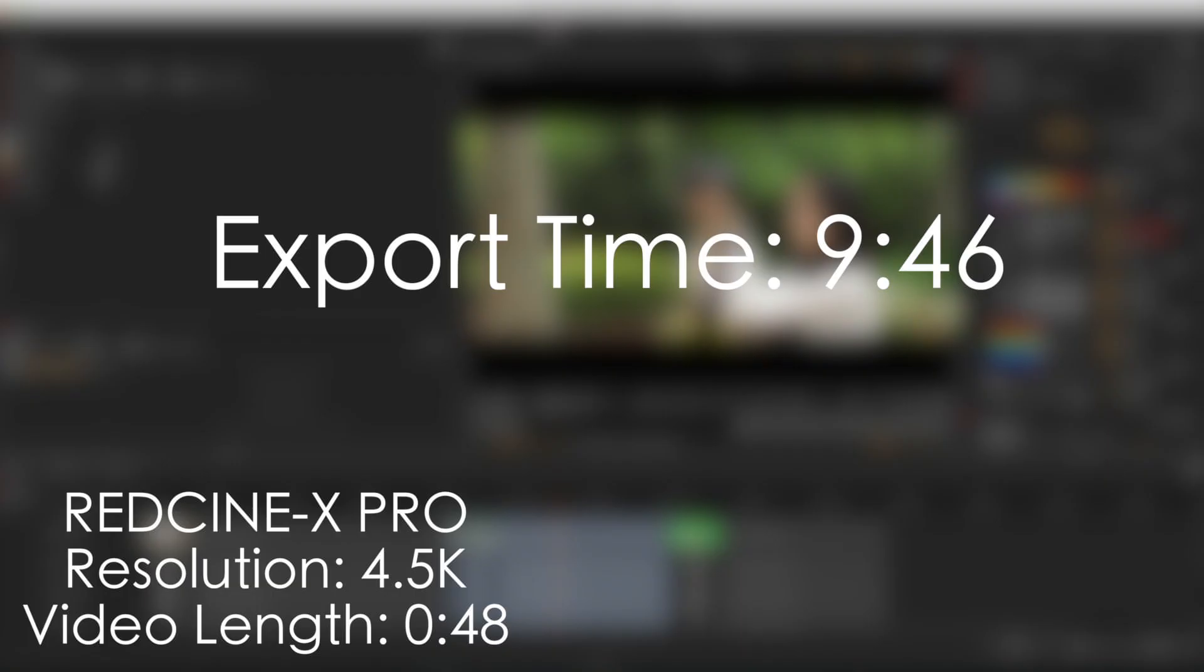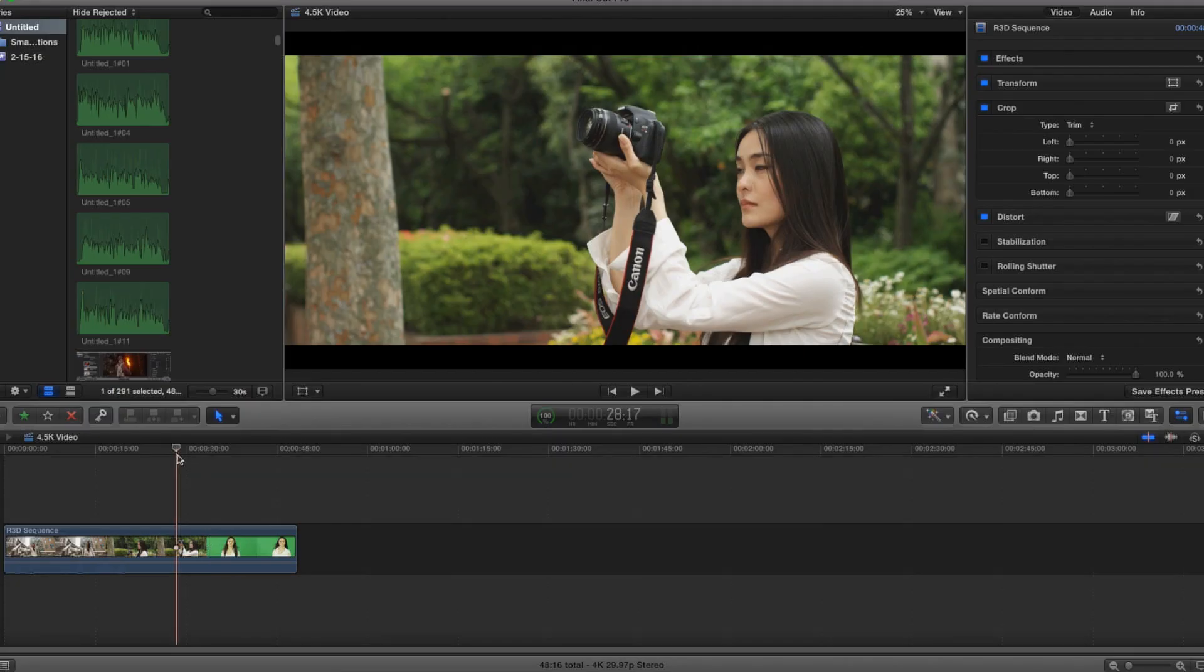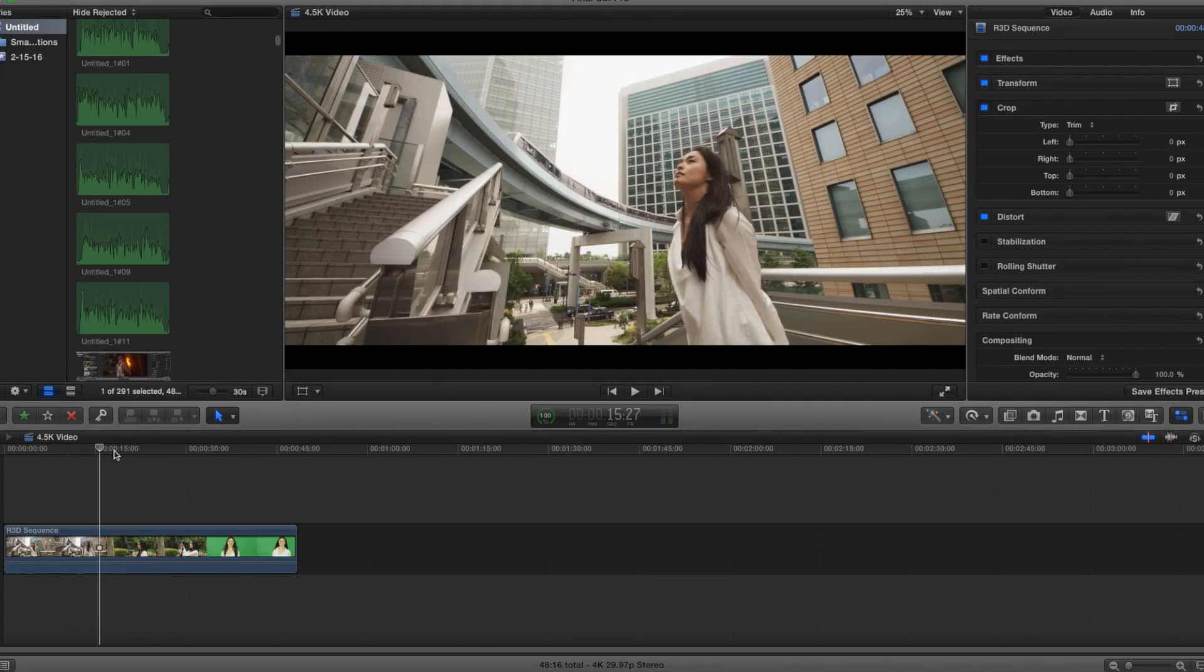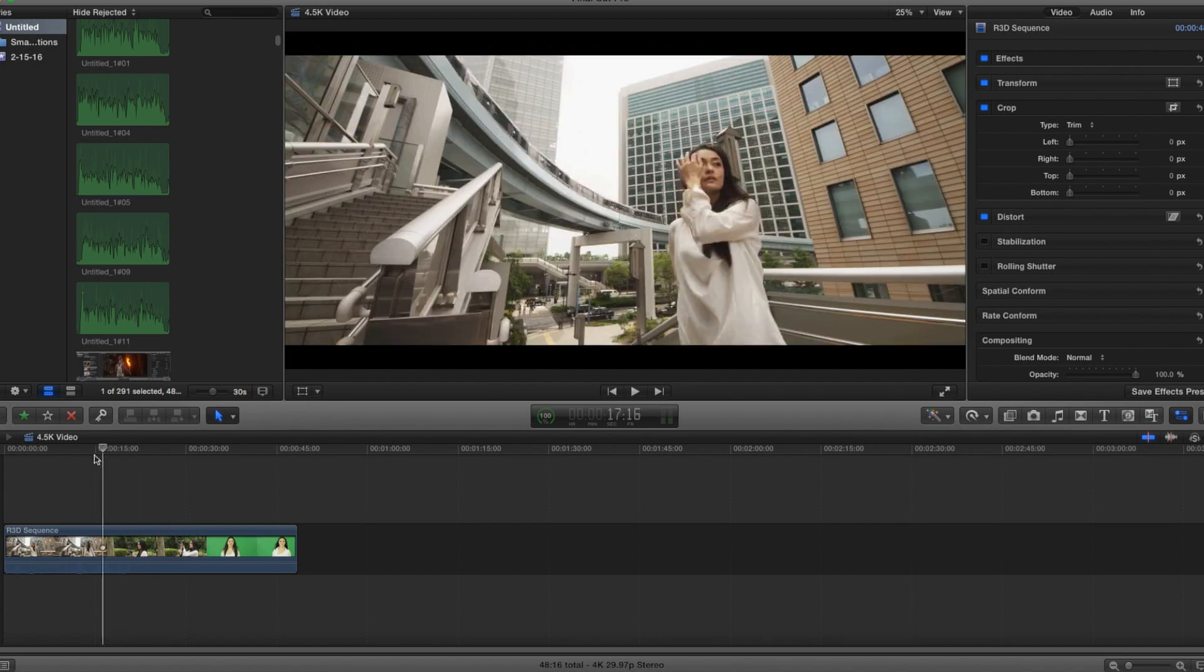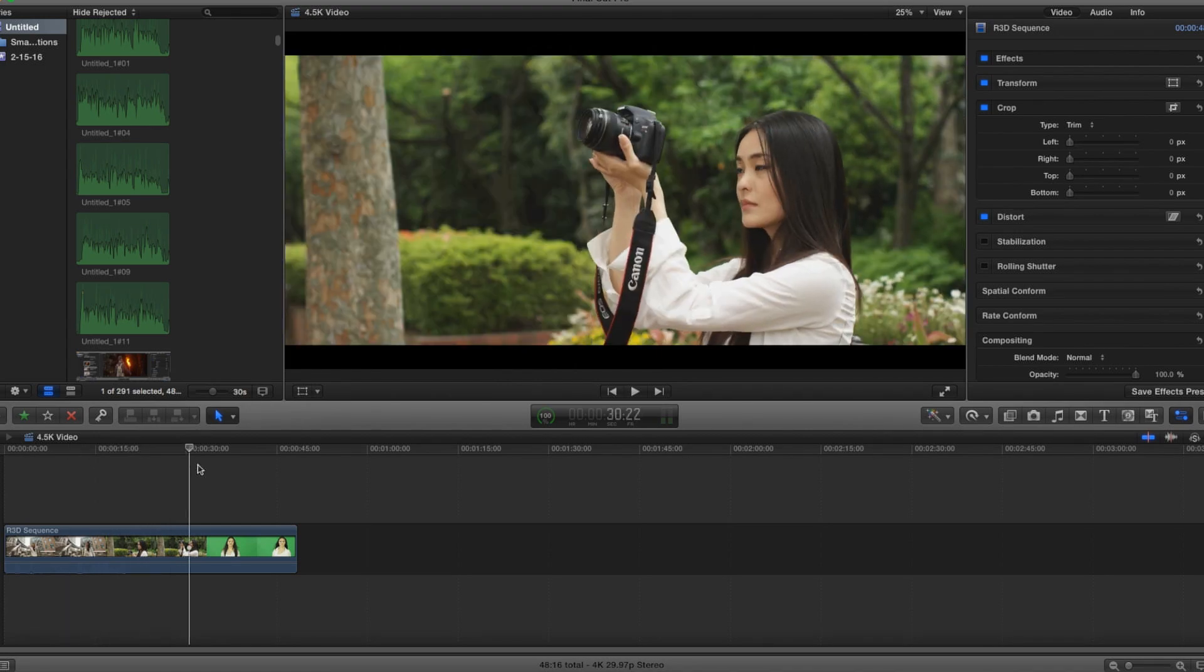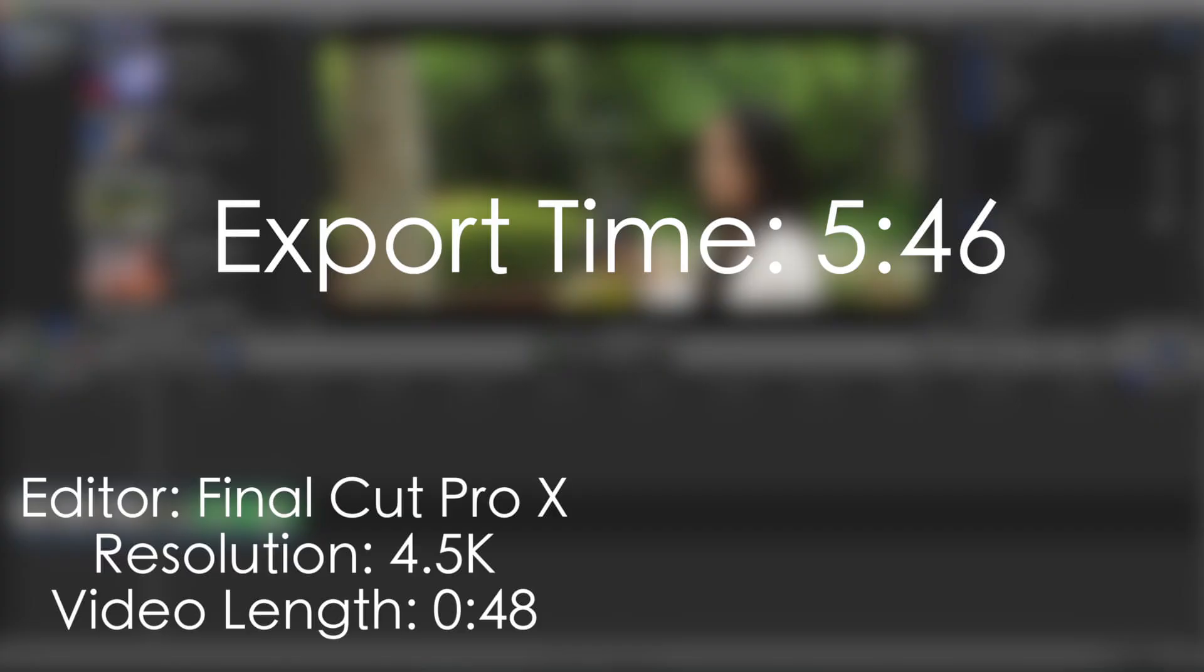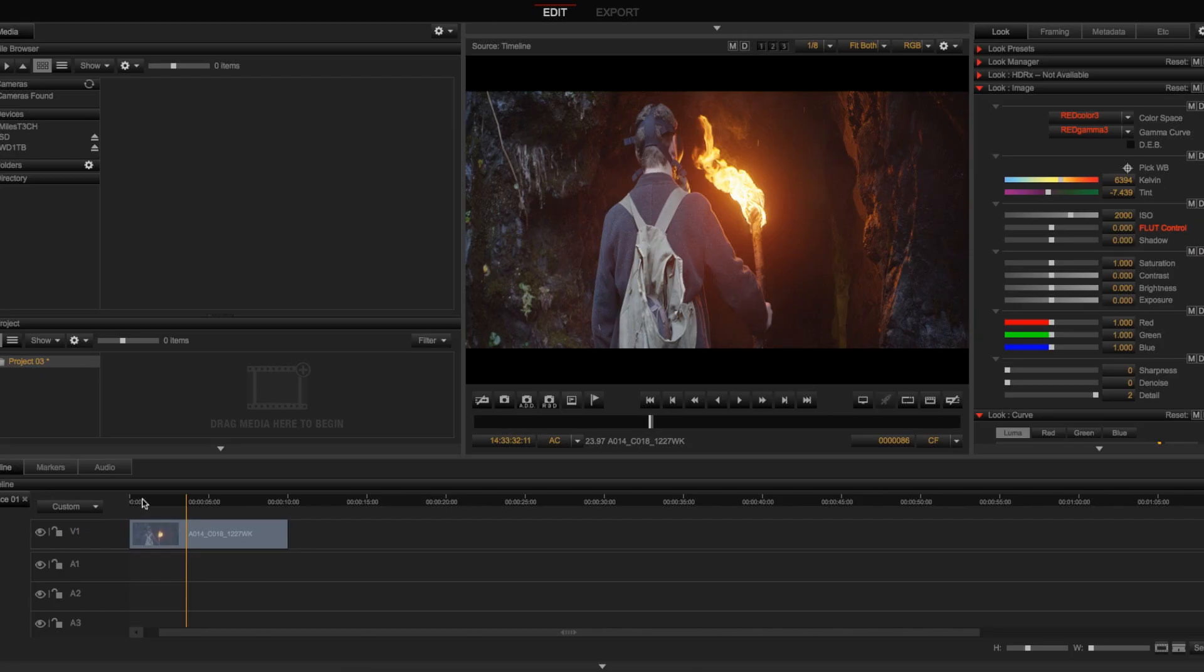Once we both threw those 4.5K video files into Premiere Pro and FCPX, the export on his PC took around 5 minutes and 30 seconds, and the export on my Mac took around 5 minutes and 46 seconds on FCPX.